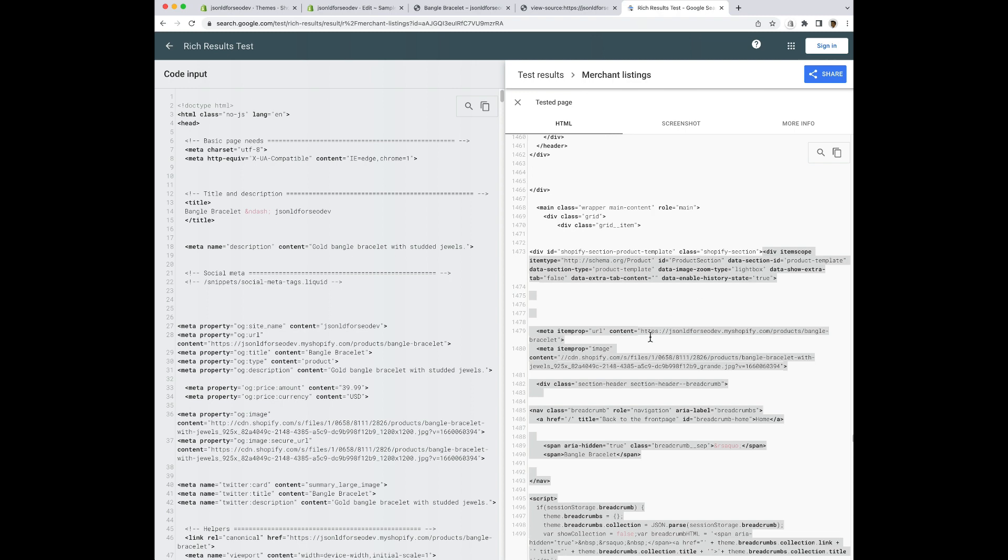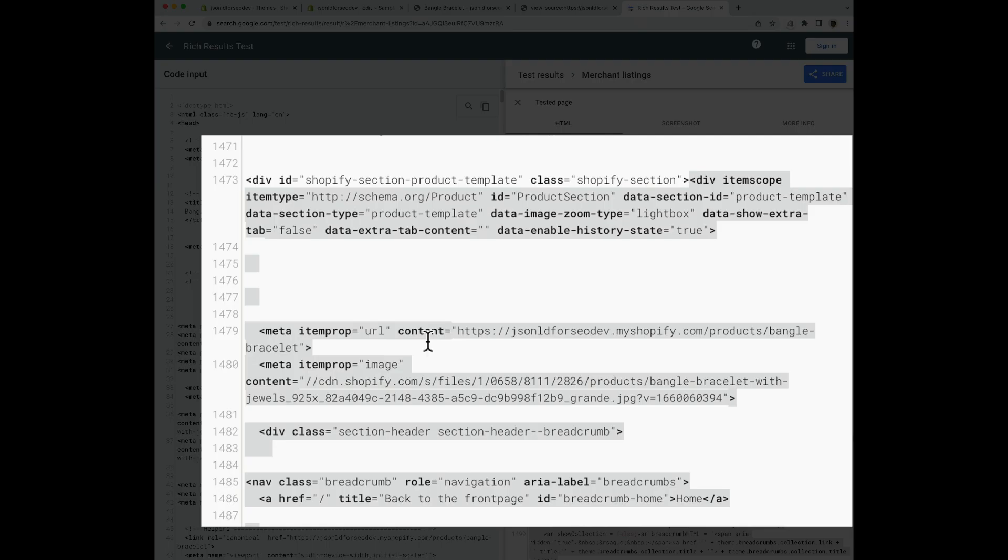We see that there is data coming from here. Now I can tell this is microdata, which is an older format of including structured data into your Shopify theme.